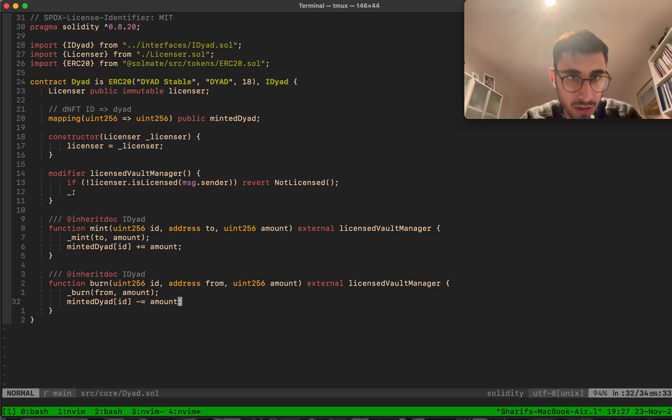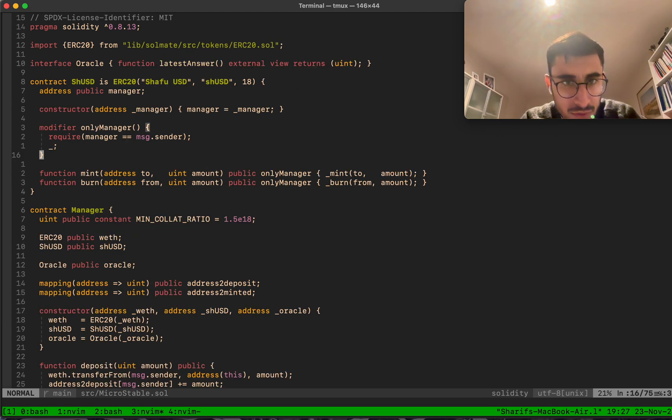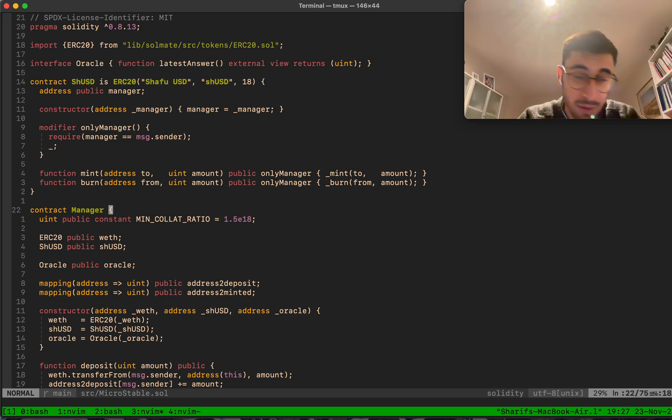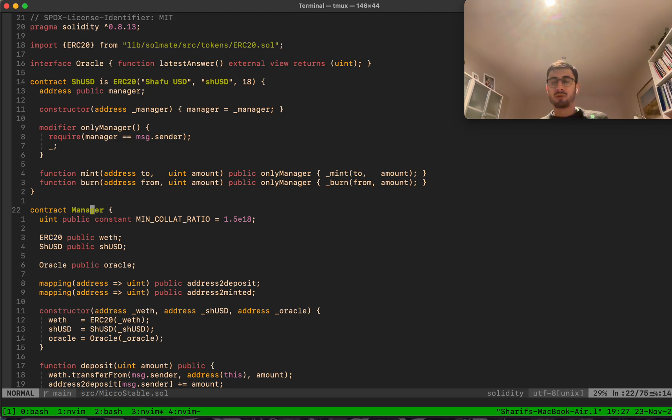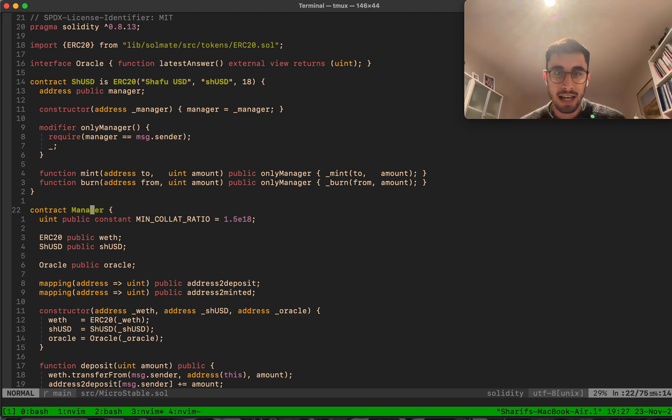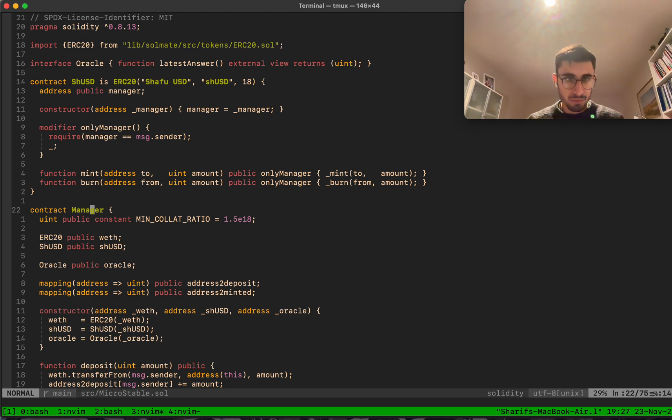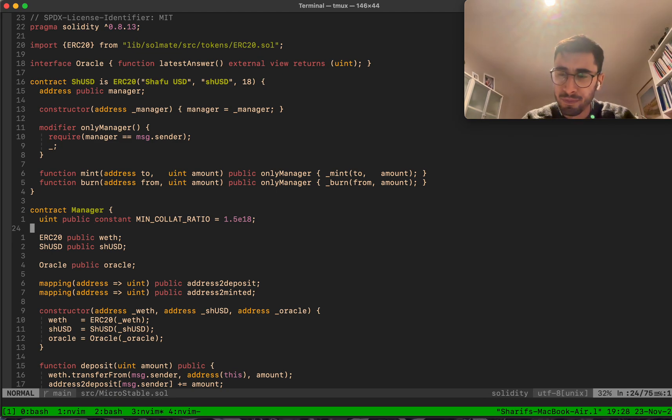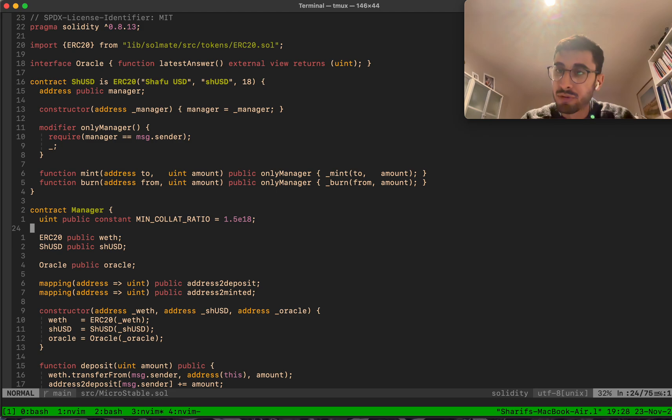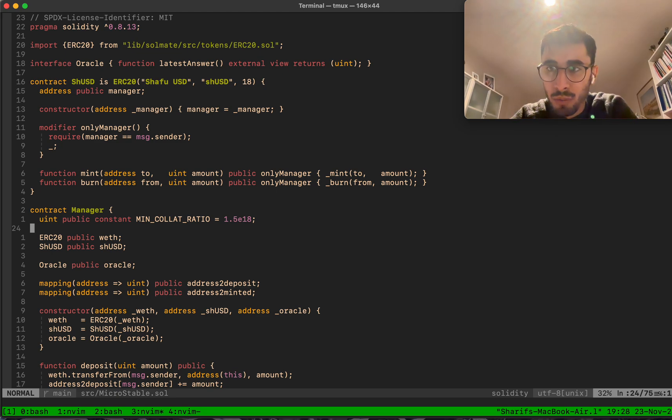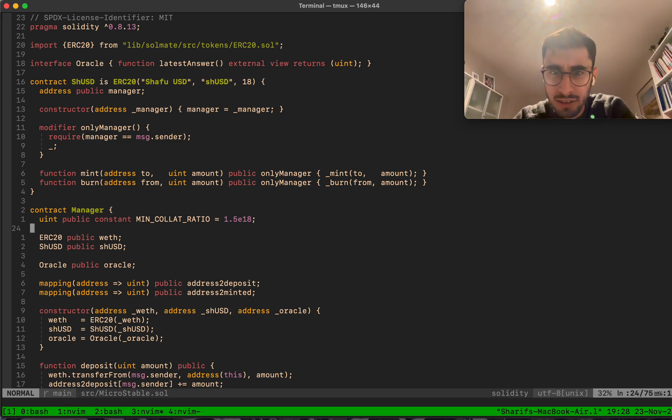Then we have what we call the manager. Every user interaction goes through the manager to deposit, withdraw, mint, and liquidate someone. You have a collateralization ratio inside the vault manager. If you're under that collateralization ratio, someone can come in and liquidate you and take your collateral.